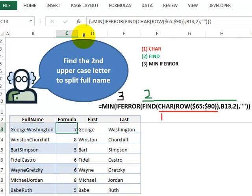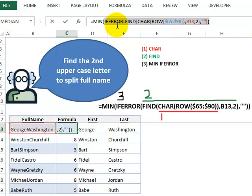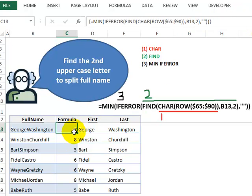And finally, the MIN function allows us to extract the first number that we have, or sometimes it's the only number, and that is our 7. So we see that in the cell here.